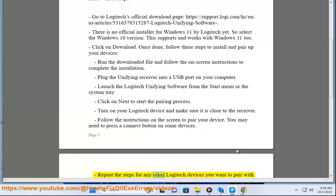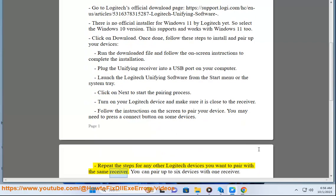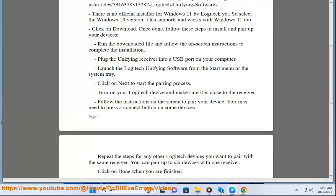Repeat the steps for any other Logitech devices you want to pair with the same receiver. You can pair up to six devices with one receiver. Click on done when you are finished.